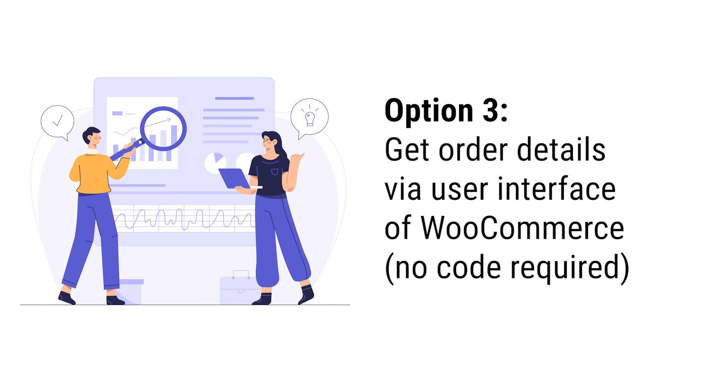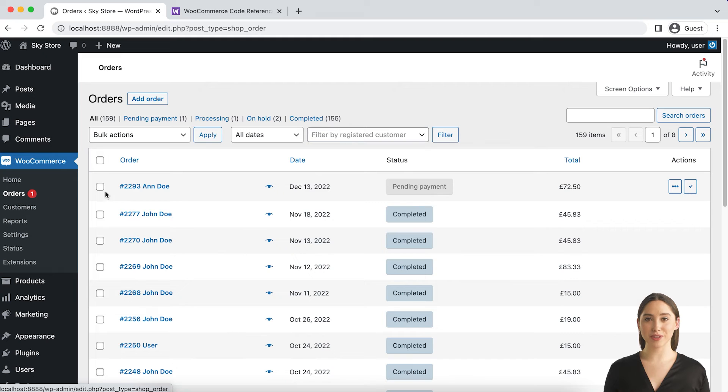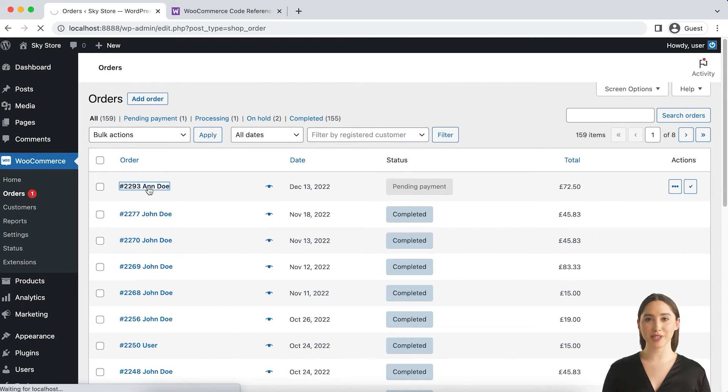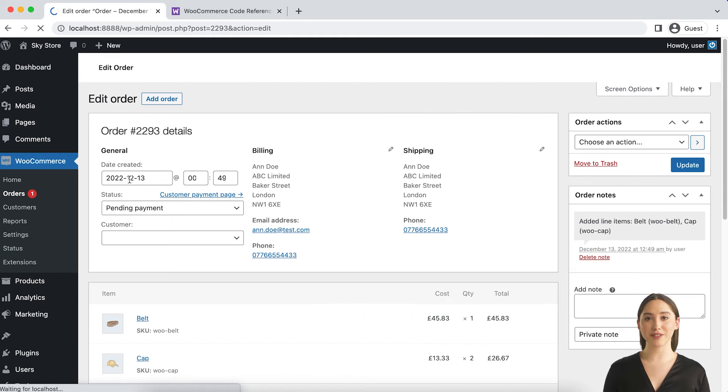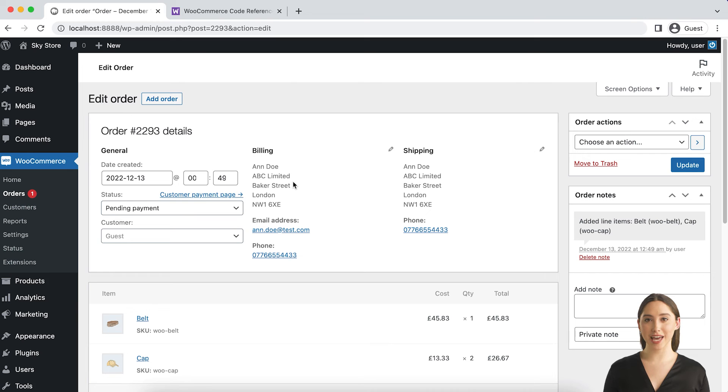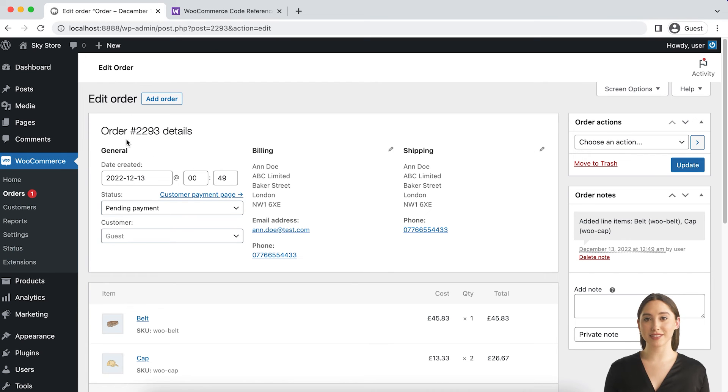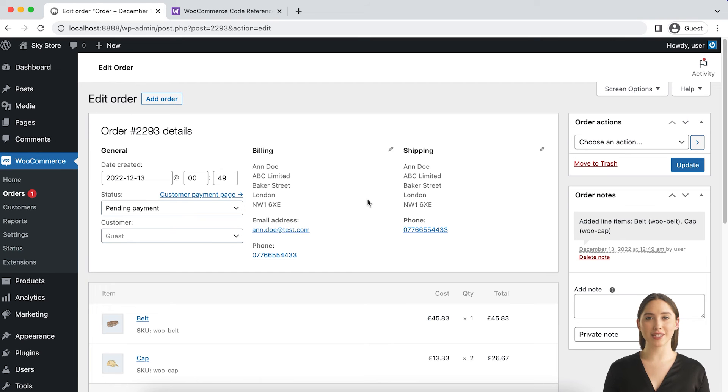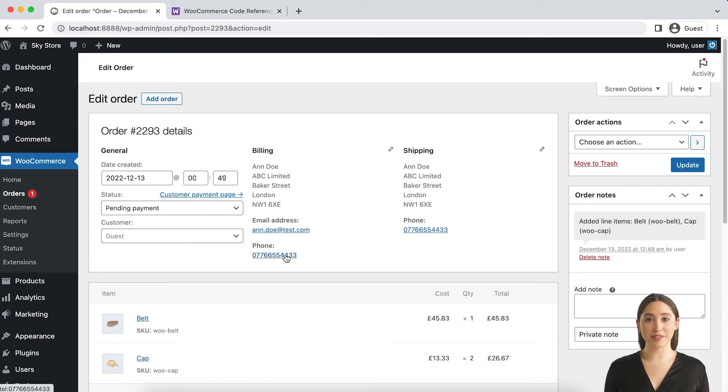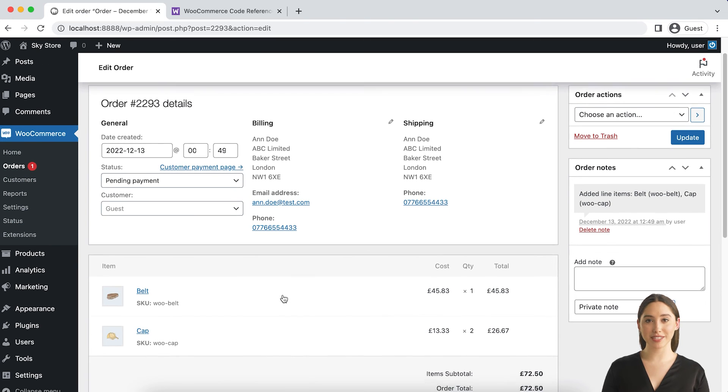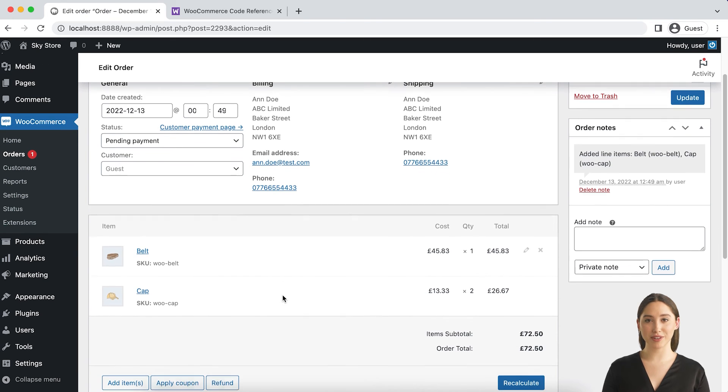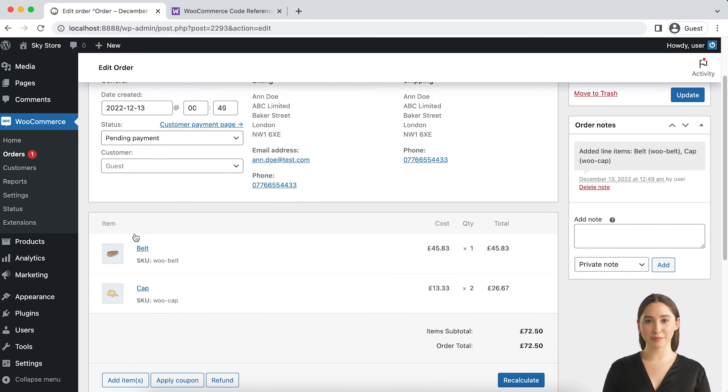If you want to get all the order details based on a particular WooCommerce order but you are not looking for a coding solution, you can do it with the help of WooCommerce user interface. To find the details associated with a specific order, first you will need to navigate the WooCommerce orders list in your WordPress dashboard. Once you find the specific order that you are looking for, click on it and open the order page. You can get all the order details that you might need from that page.